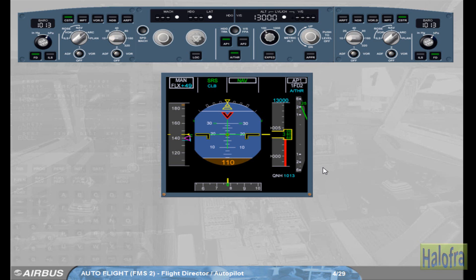The FMA confirms the engagement of Autopilot 1. As a general rule, when the captain is pilot flying, Autopilot 1 is used. When the first officer is pilot flying, Autopilot 2 is used. This ensures that each autopilot will be alternatively operated.